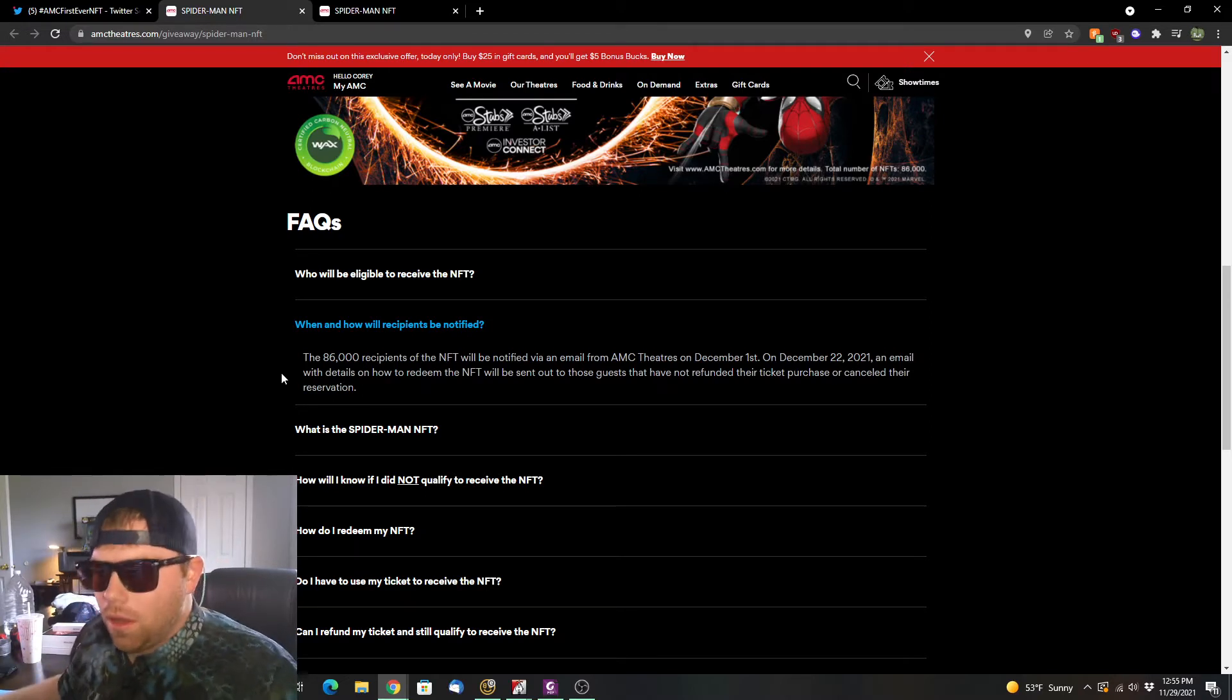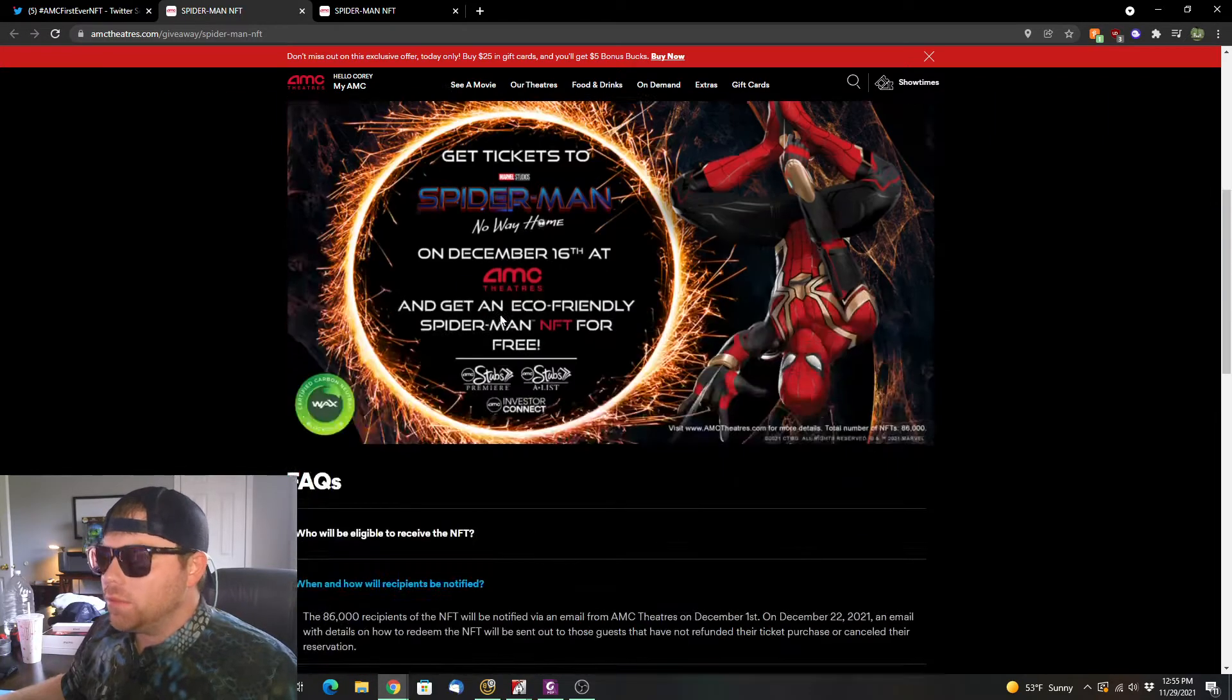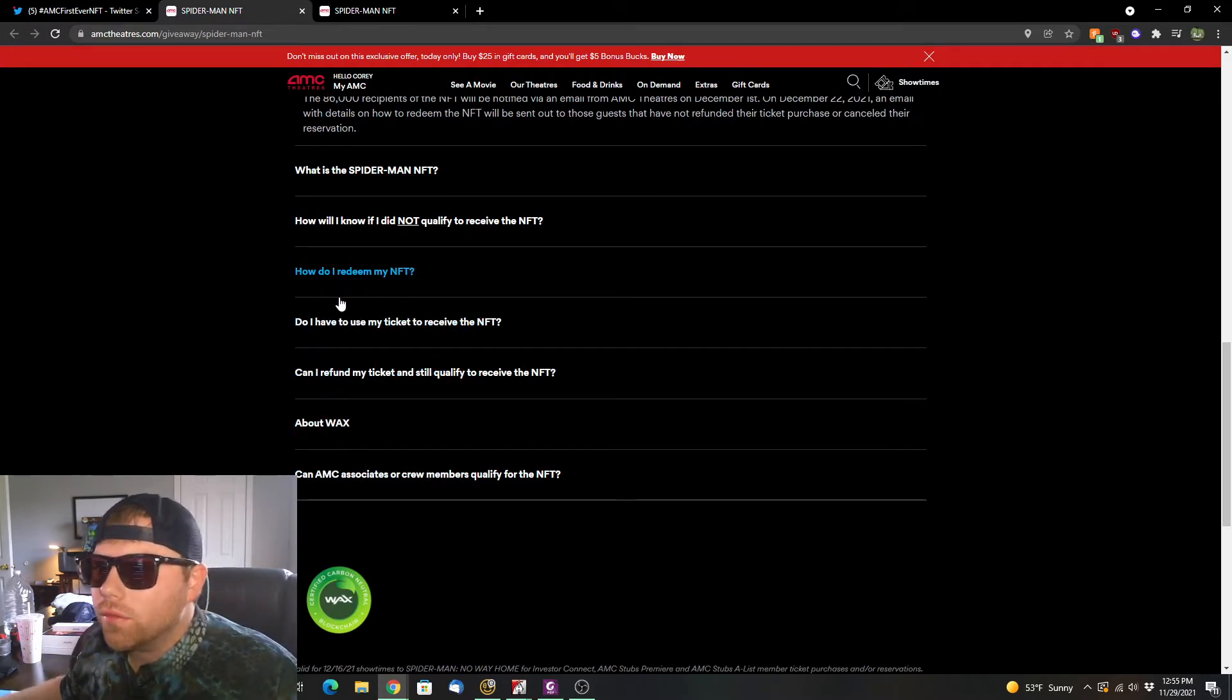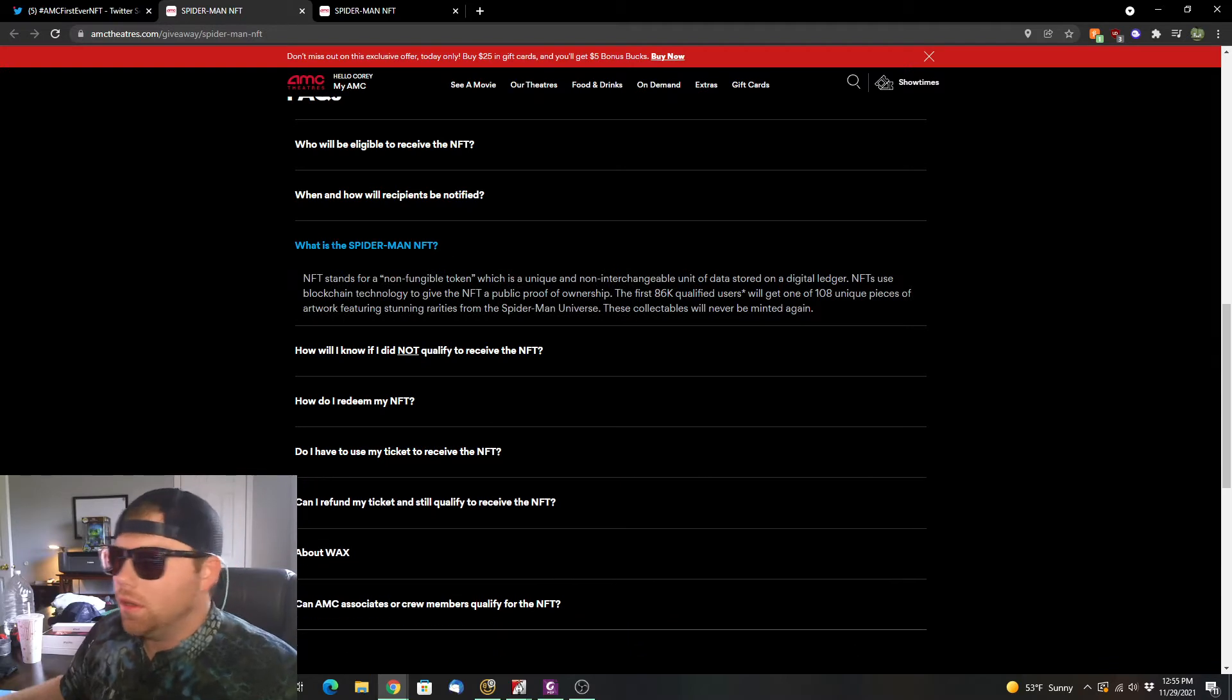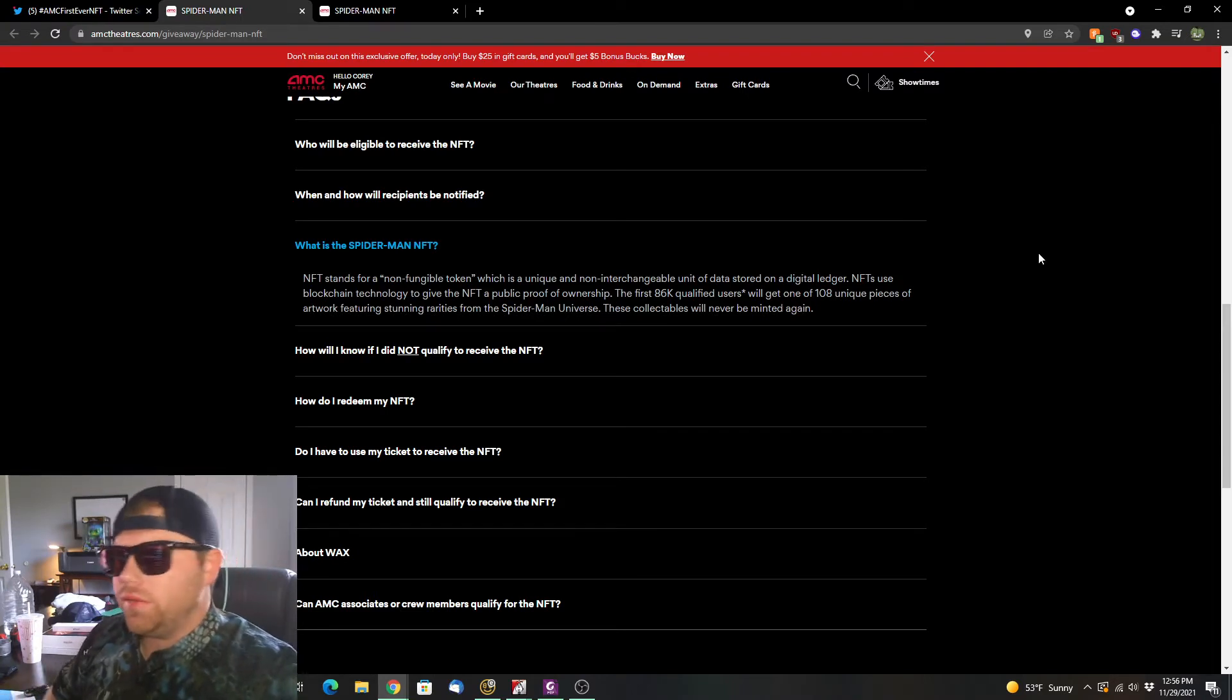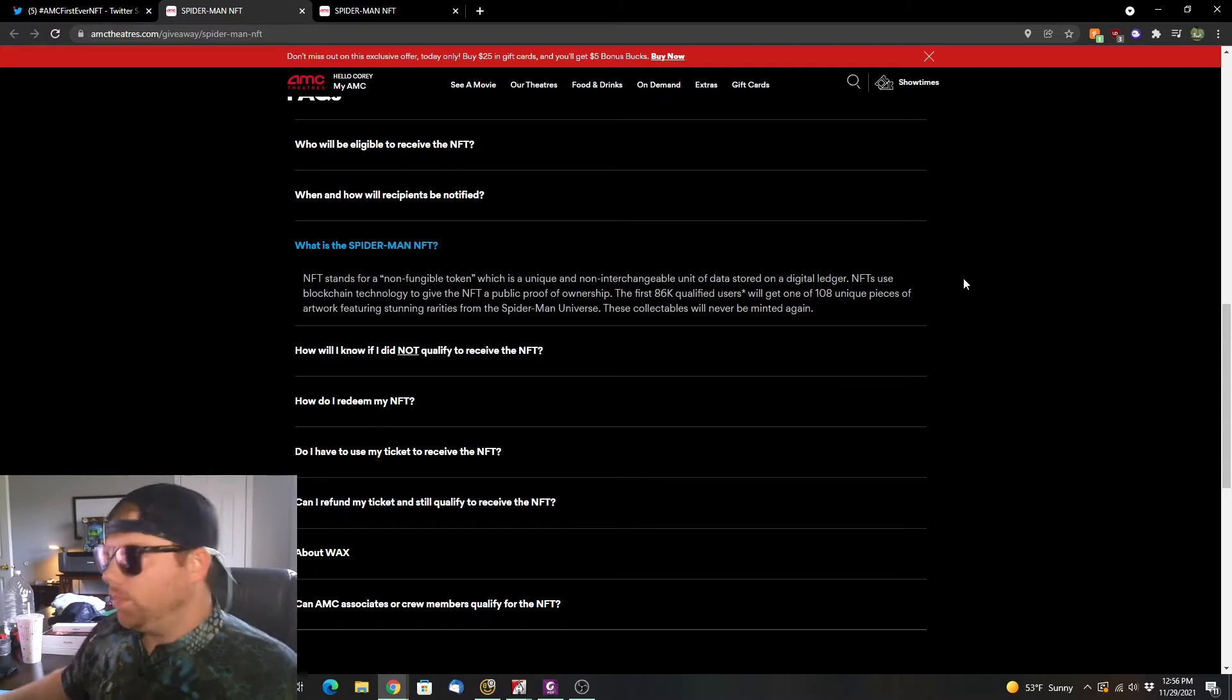Now how many NFTs will there be? I believe if I can go back and find it, let's go through and try to see what we actually got. Can I refund? Do I have to use my, how I redeem my NFT? What is the Spider-Man NFT? So NFT stands for non-fungible token. Most of you already know what that is. It's just an interchangeable digital ledger collectible.